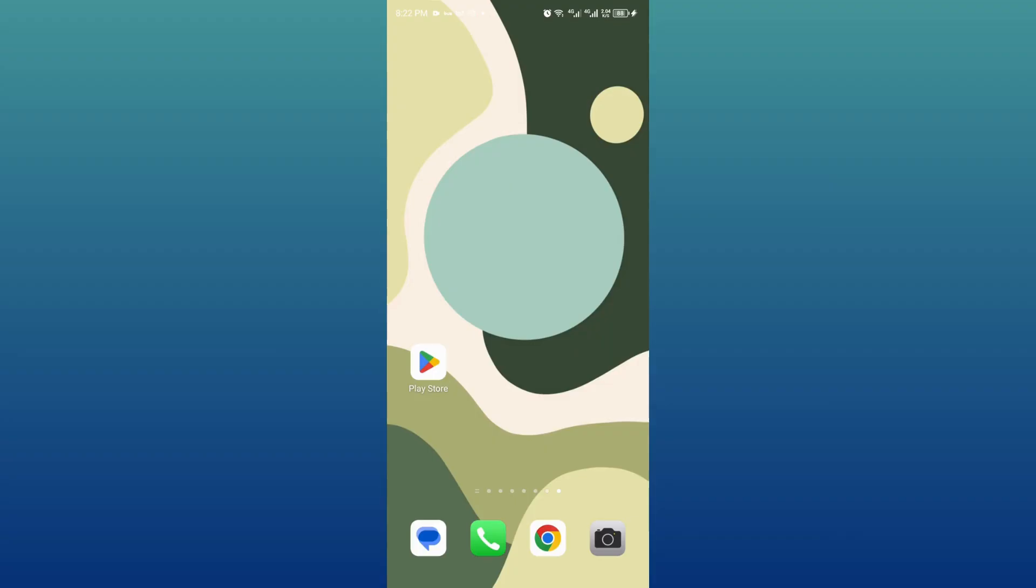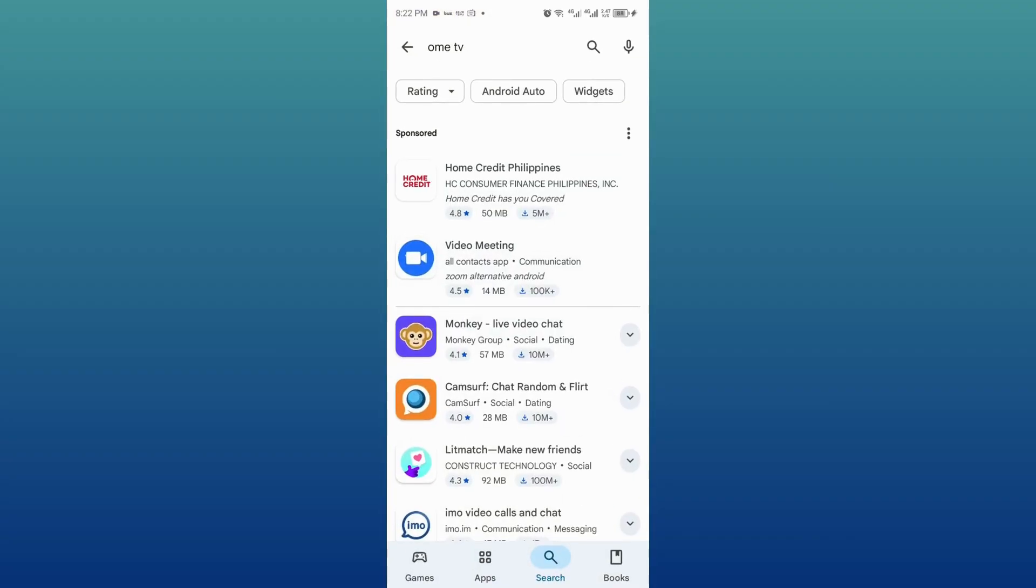First, open up the Google Play Store on your phone, tap on the search bar at the top, and type Omi TV, and then tap search.